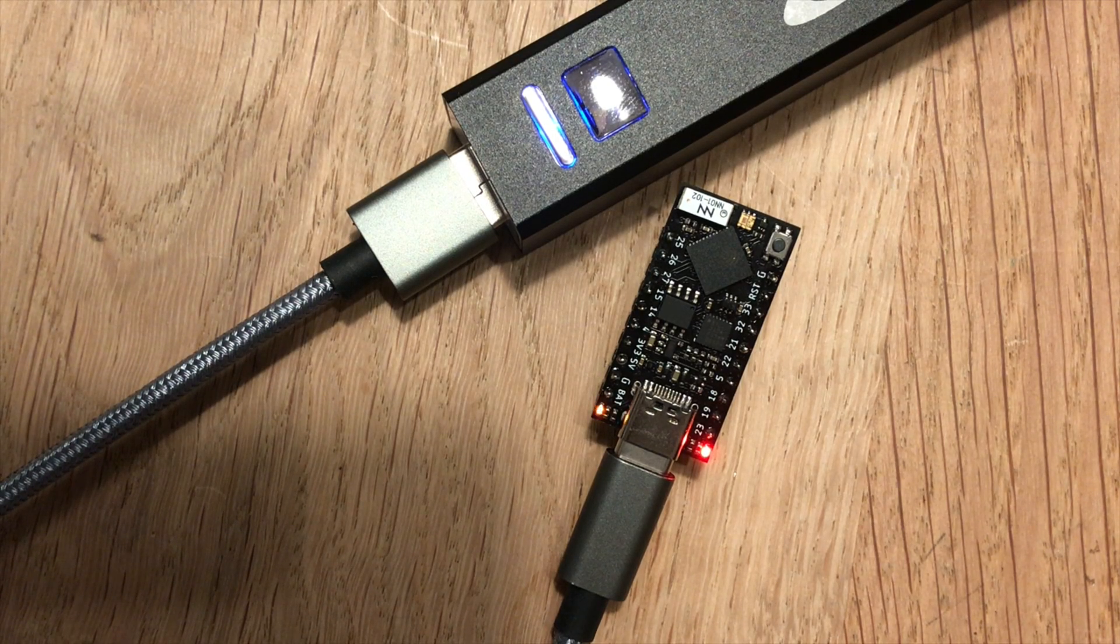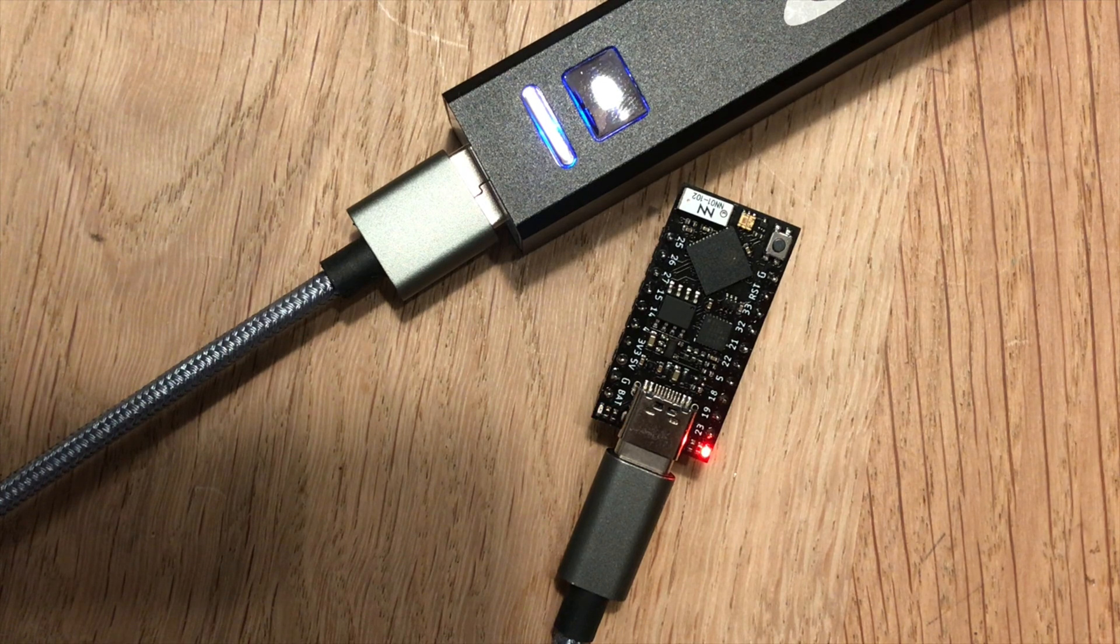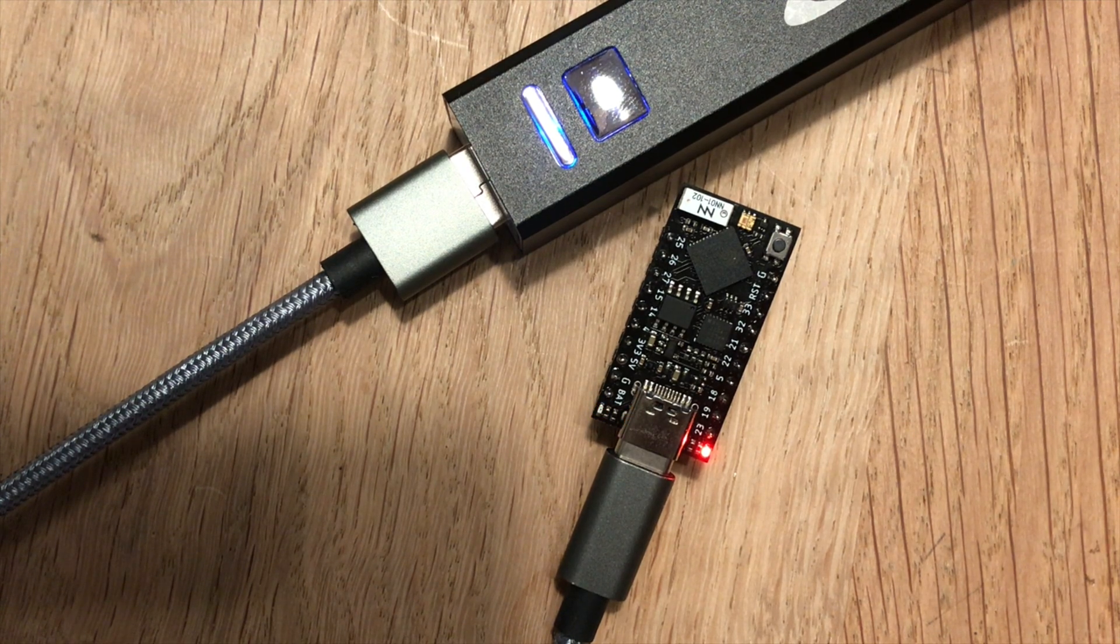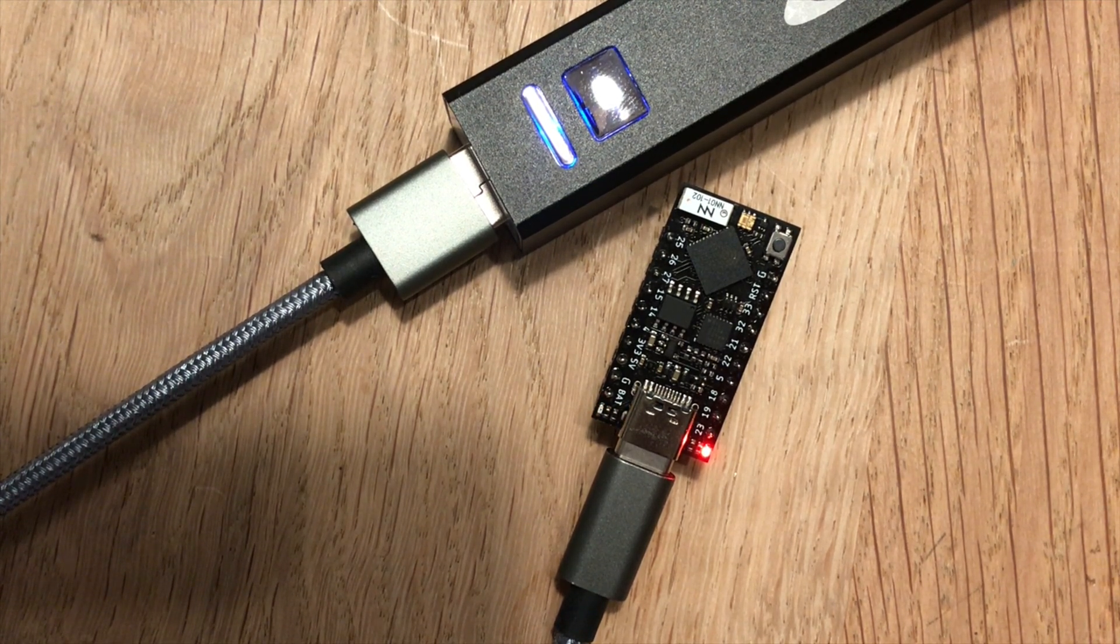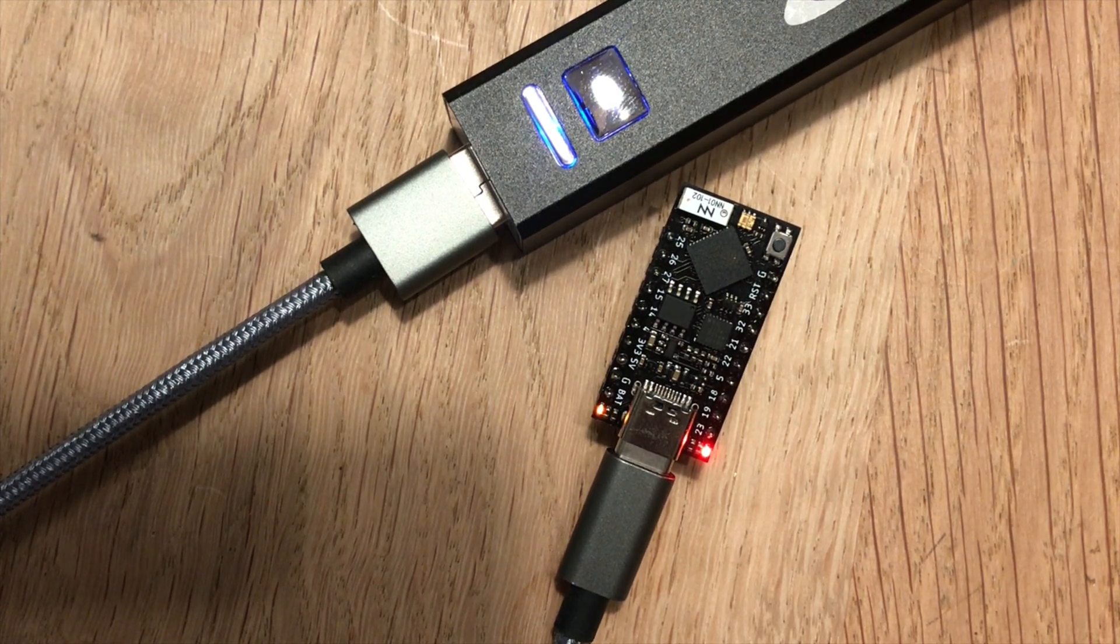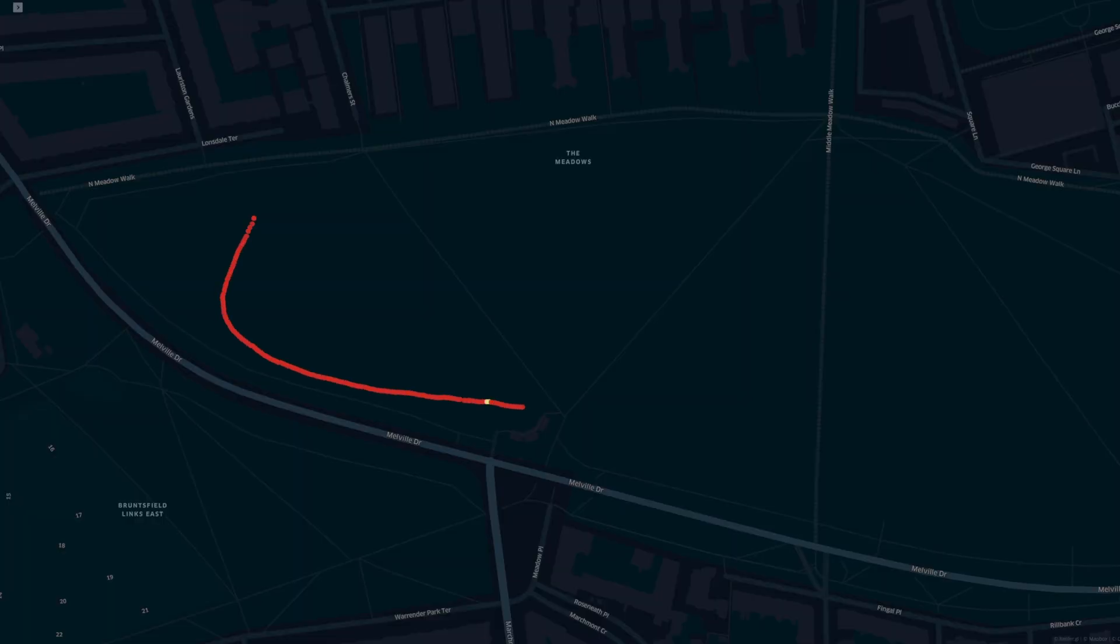For the base station things are a lot simpler. We just need the ESP32 board and a USB power bank so it can be put on the balcony. With all this in place we can move on to the actual testing.